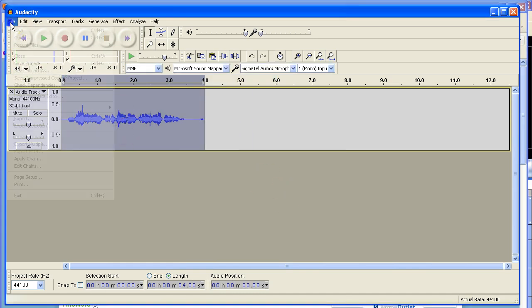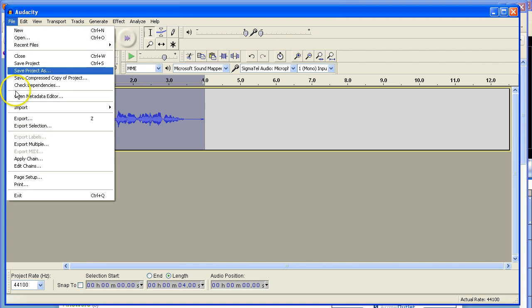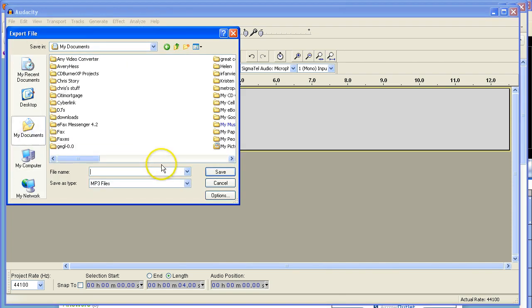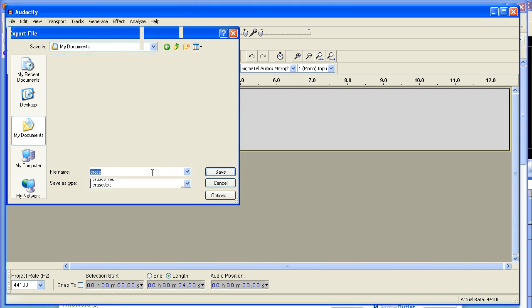Okay, so now you're going to do file, export, put it to your documents, call it whatever you need to call it.